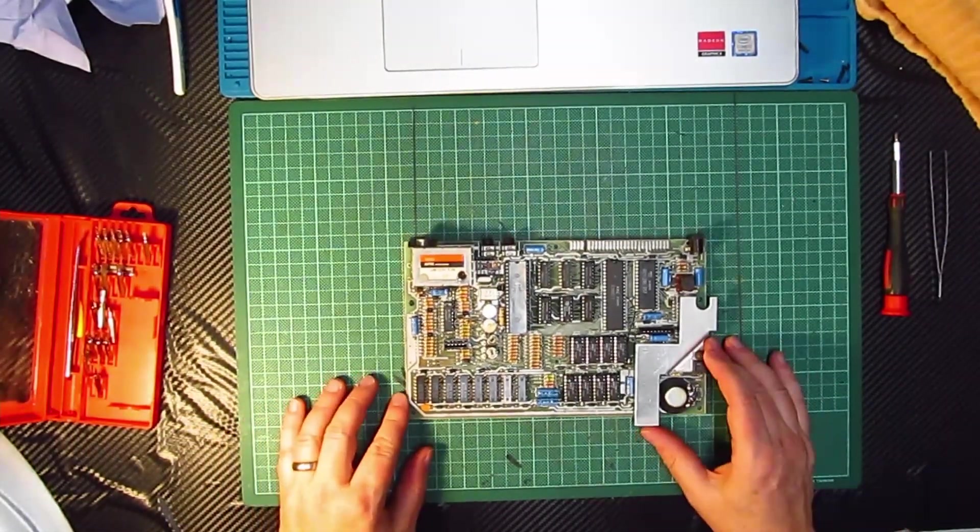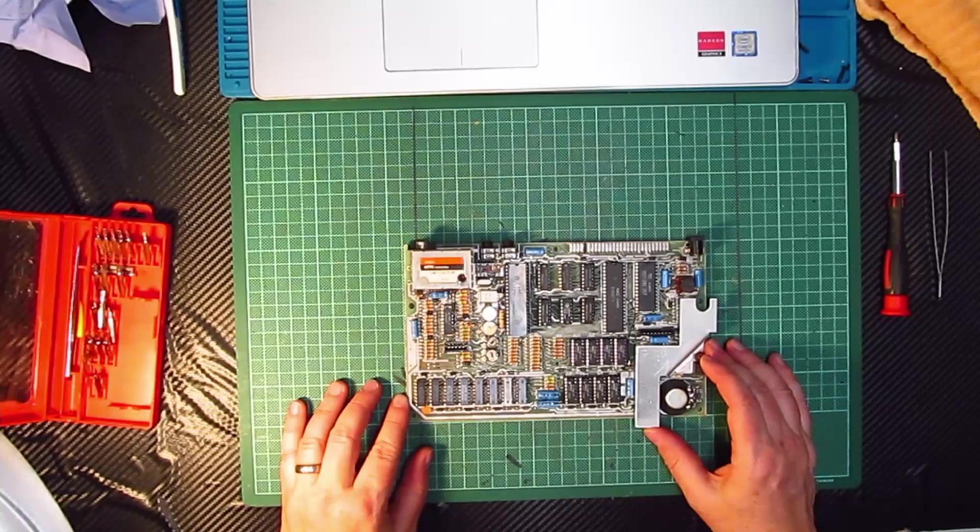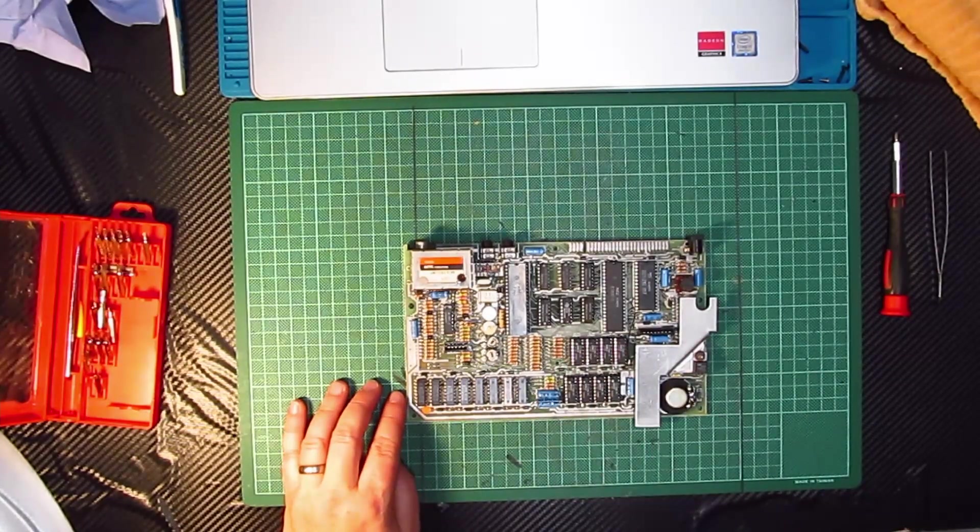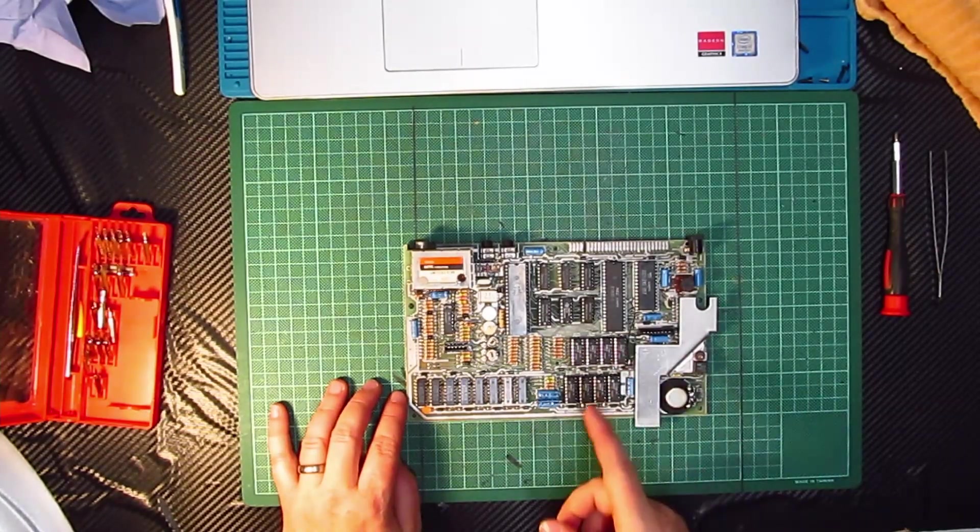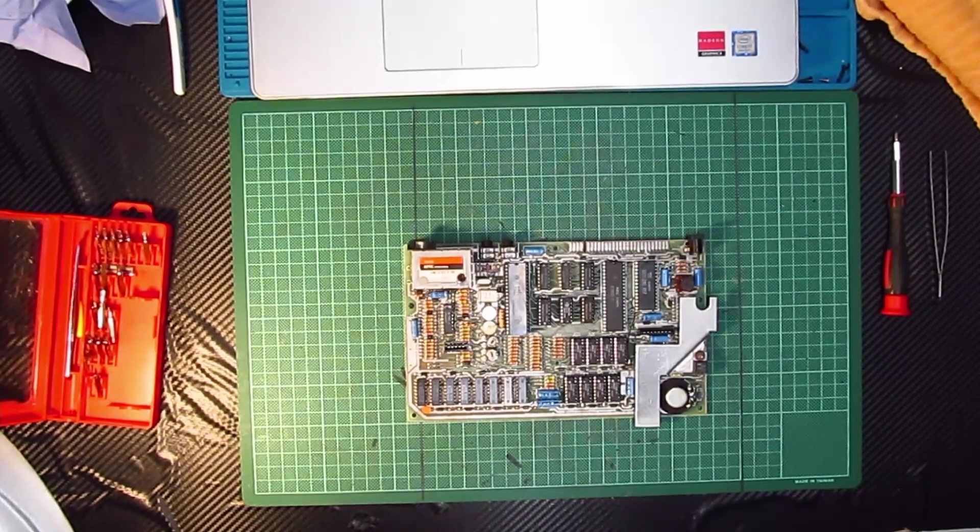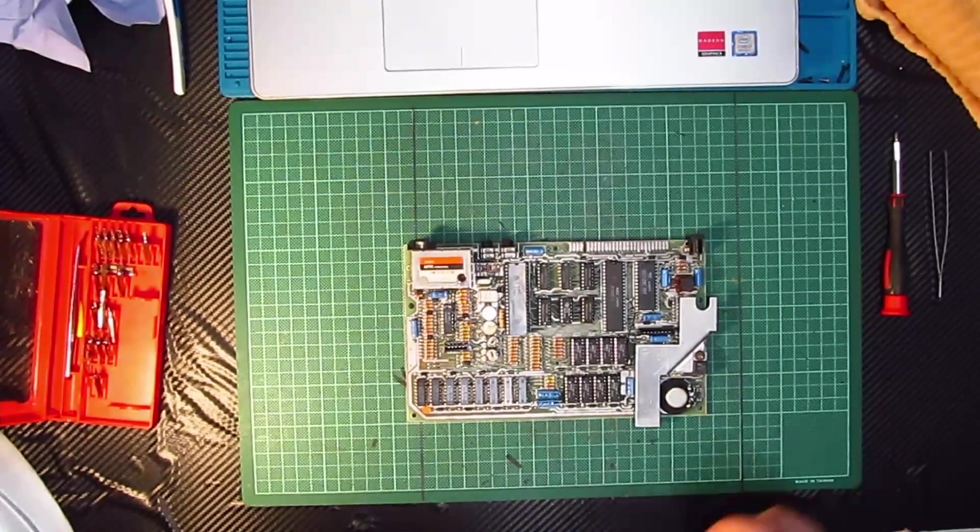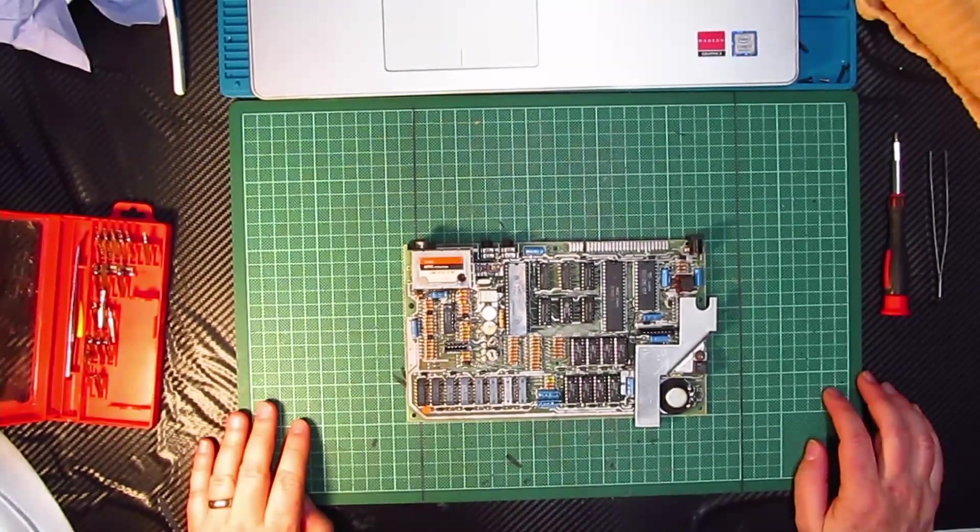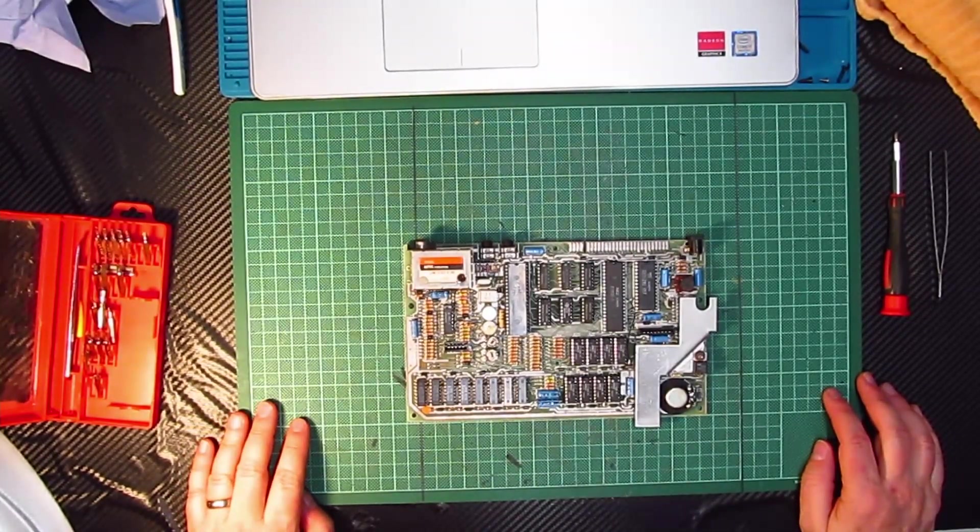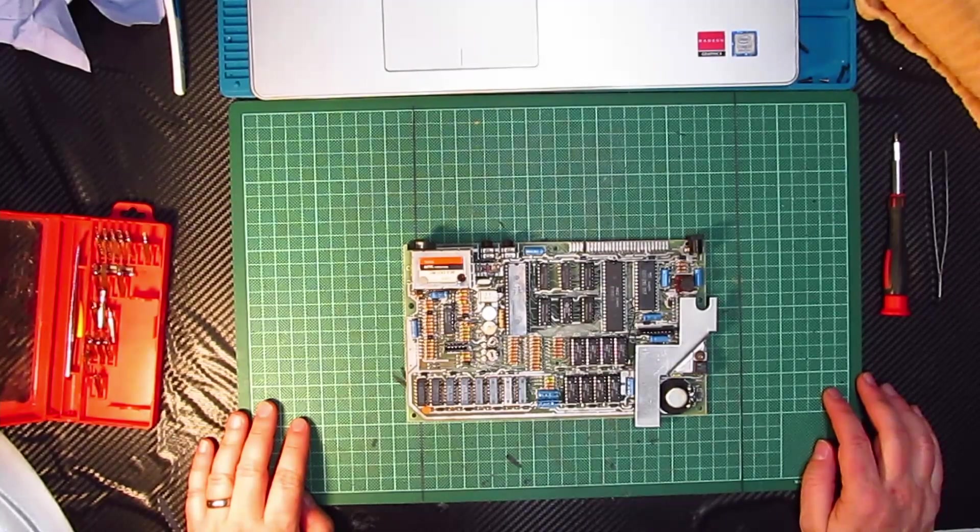So what I'm going to do now is I'm going to be very brave, and I'm going to connect this to the TV, and I'm going to plug it in, and I'm going to see what happens. It might go pop, in which case you will witness it going pop, and it might work, in which case you will witness it working on the TV.